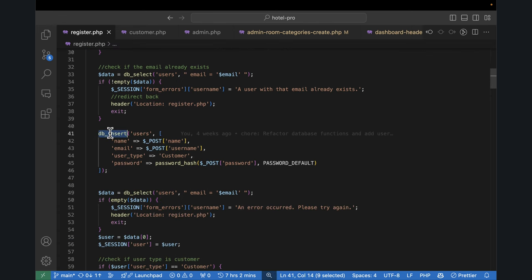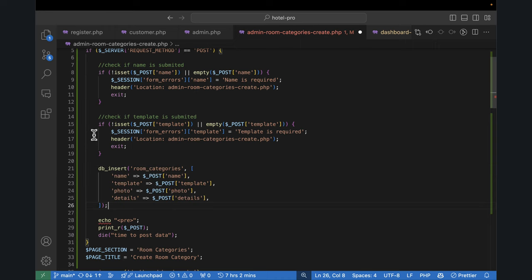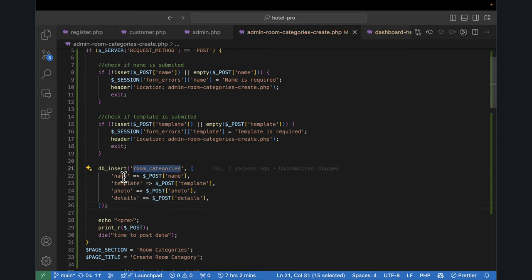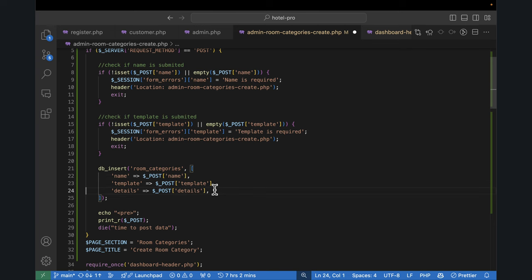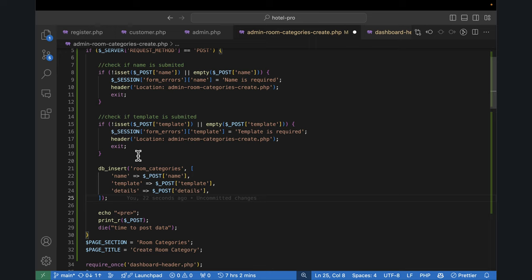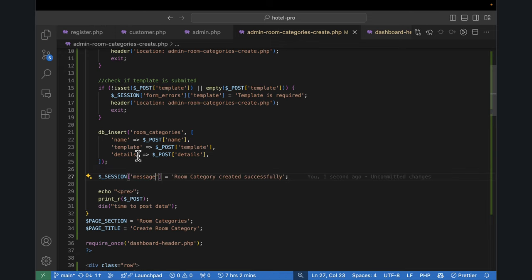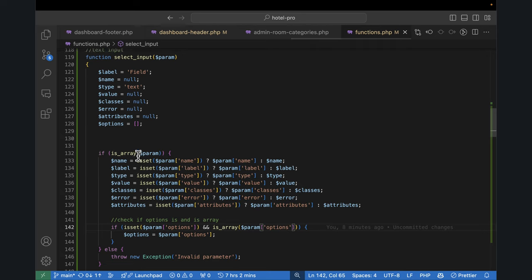DB insert into room categories, passing name, template, photo, and details. For the photo I'll leave it for now and explain later. If it successfully returns, I can set a success session. To make this simple, let's create an alert message function in our functions file. This alert message function will be called wherever needed to store and display session-based alerts.